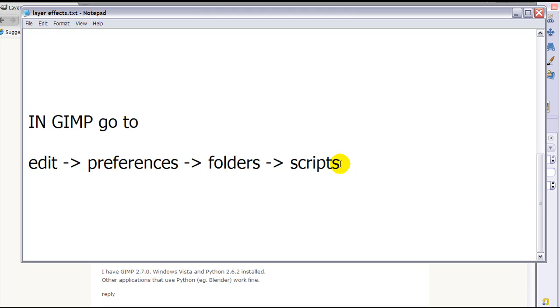There will be two folders shown where you can put it in. I suggest you put it in a folder with your name in it because that is your own folder and not one with all the scripts that are already in GIMP, so it's easier to find it back later.